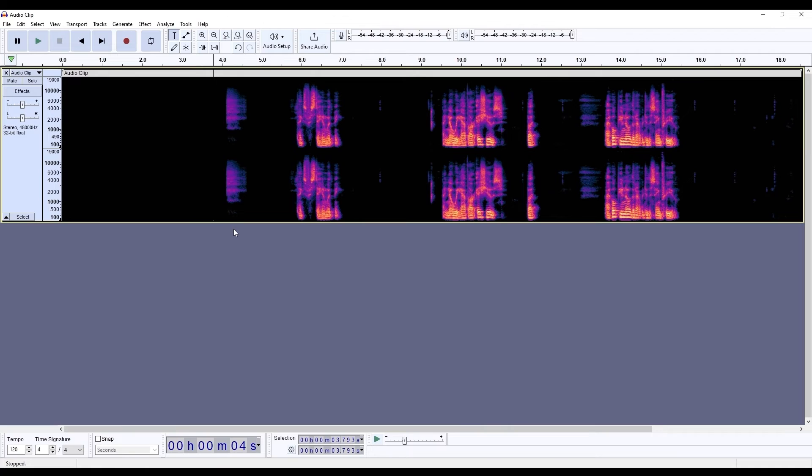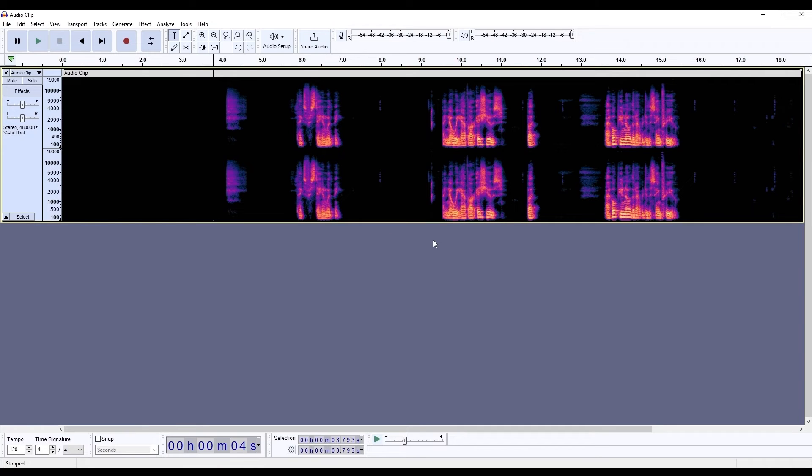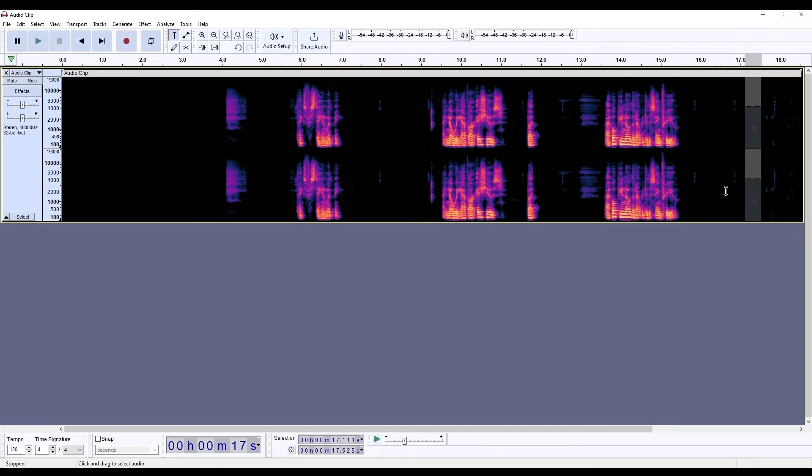Already we can hear that's a hundred times better than what we got out of Audition straight away. There's very little remaining artifacts and if we want to clean those up, take your selection tool, select them, and in the menu choose generate and silence and then select generate.